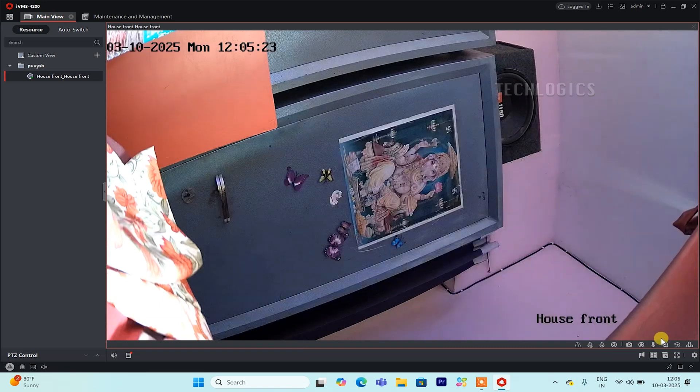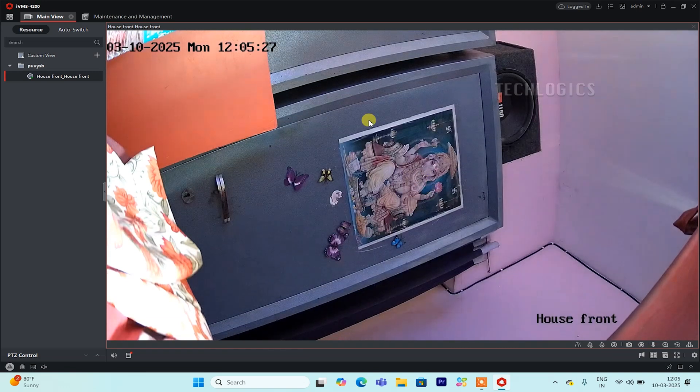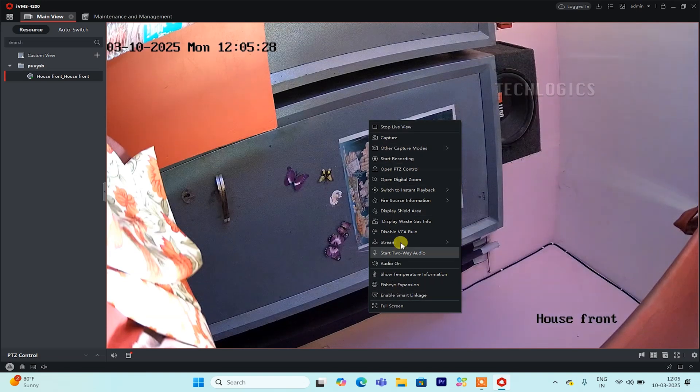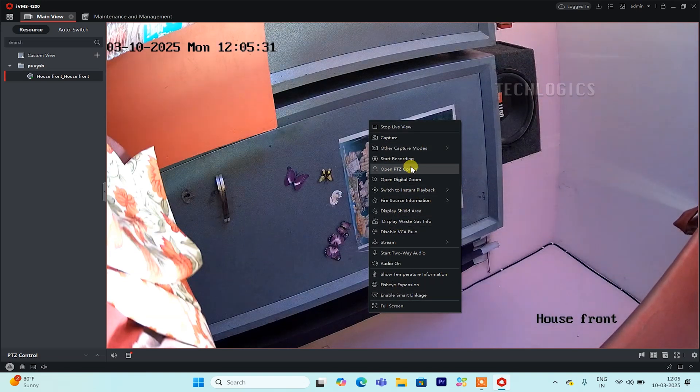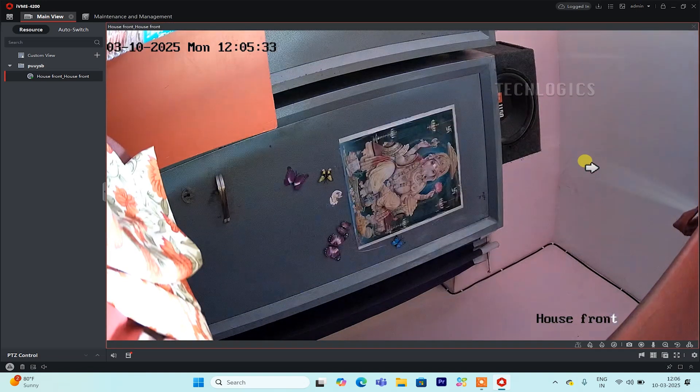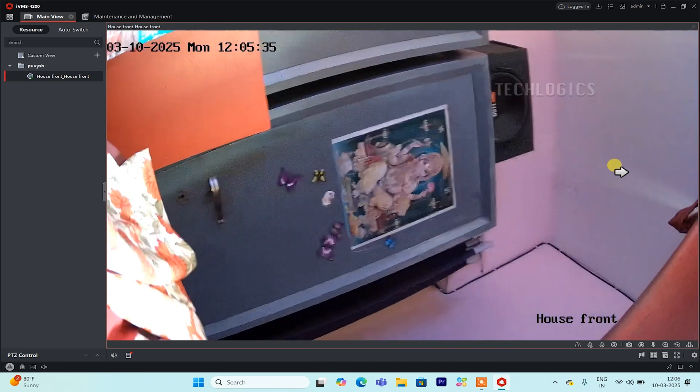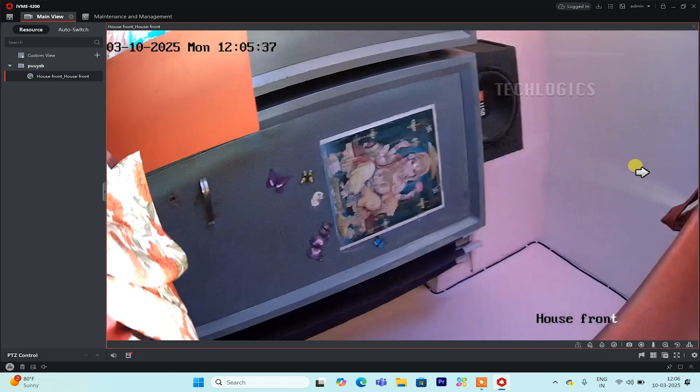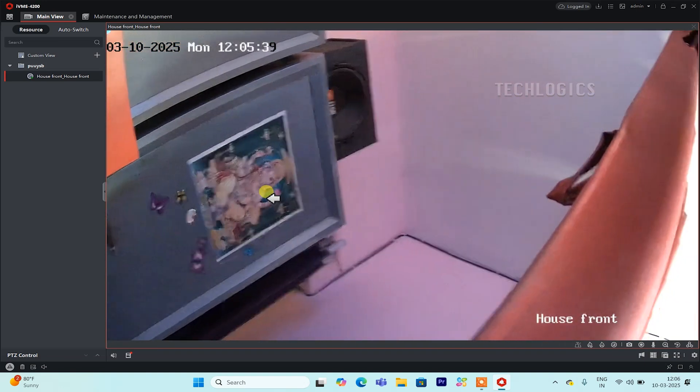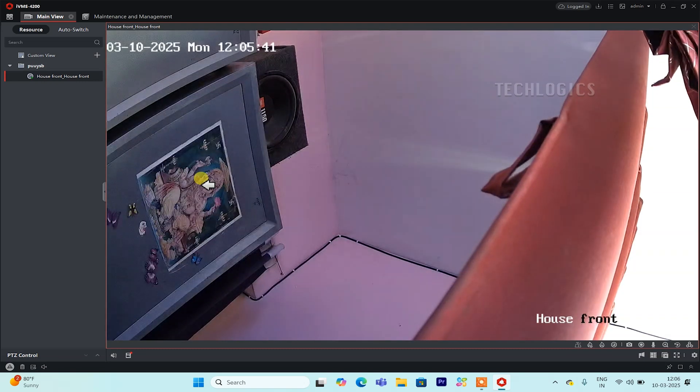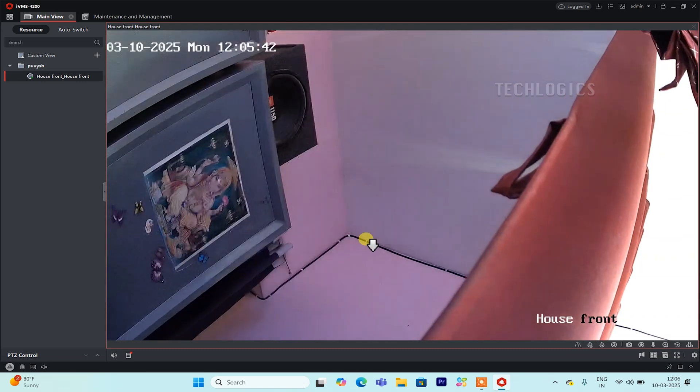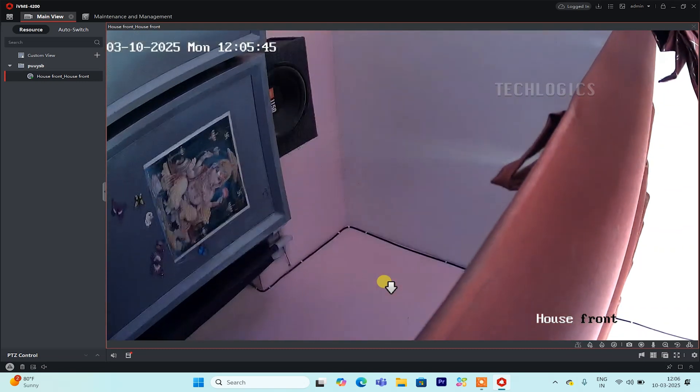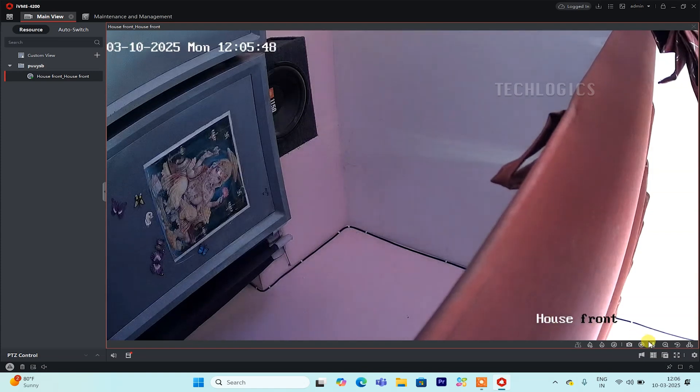You can access individual cameras or view multiple cameras at once. To view a specific camera, simply select the corresponding window and click on the camera to see the live stream. If you wish to view all cameras at the same time, you can click on the group name for all cameras, which will display the live feeds from all cameras simultaneously. This feature is helpful for monitoring multiple cameras efficiently from a single screen.